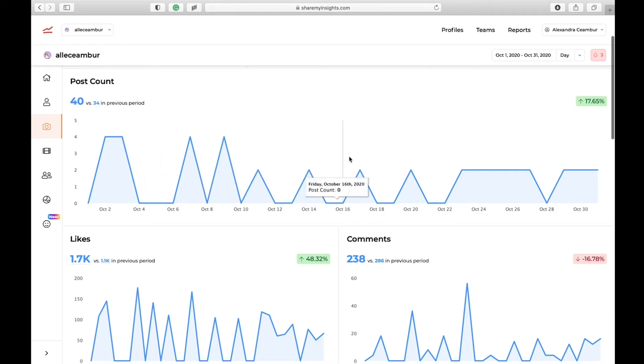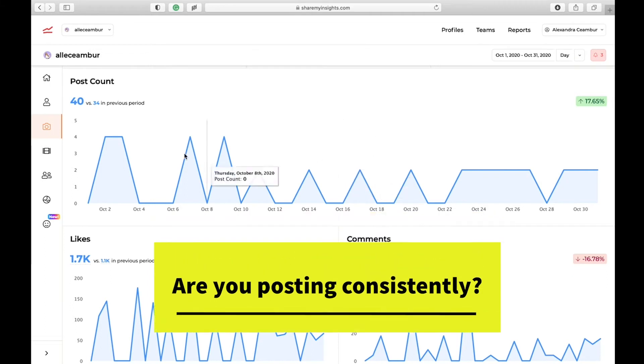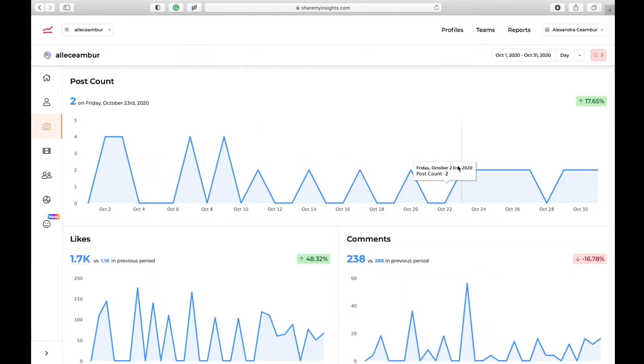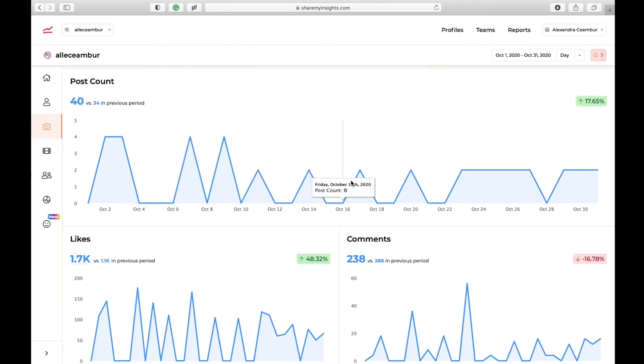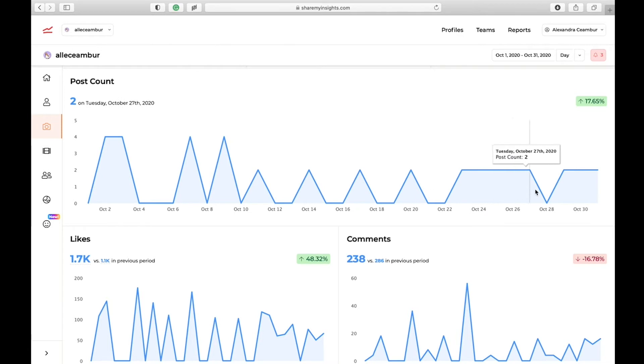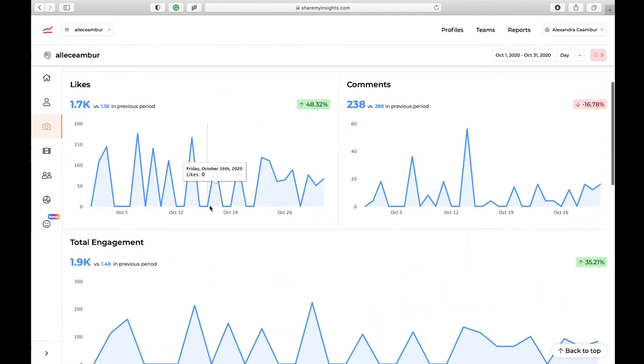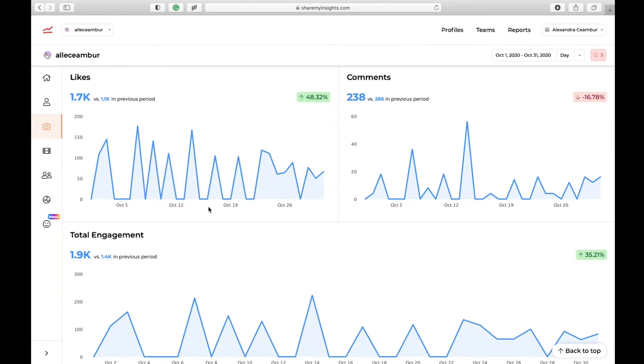The first thing I'm going to look at is the post count. This first chart actually indicates whether you are being consistent in your posting. You can see that I have consistent spikes. Yes, some days I have more posts than other days, but usually the gaps between the posts are equal, so it means that I'm being consistent. Now we are looking at engagement metrics.